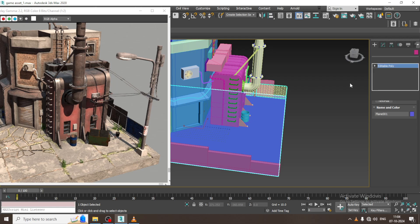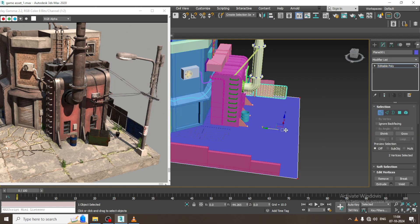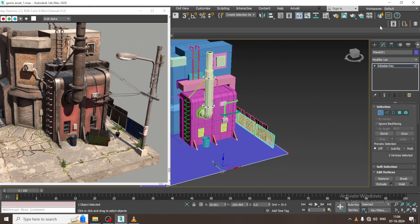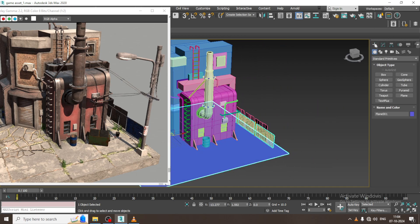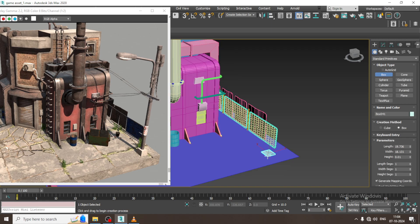As you can see over here, we have started with the modeling of this game asset. Let us continue it. Now what I will be doing over here is create this light pole over here.